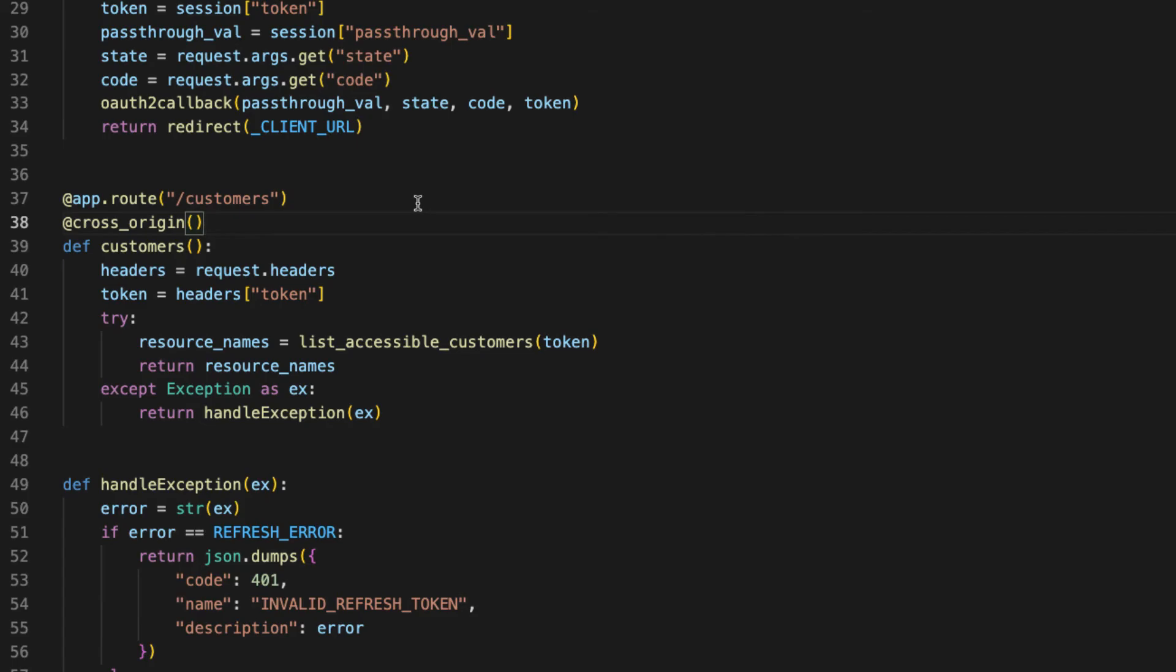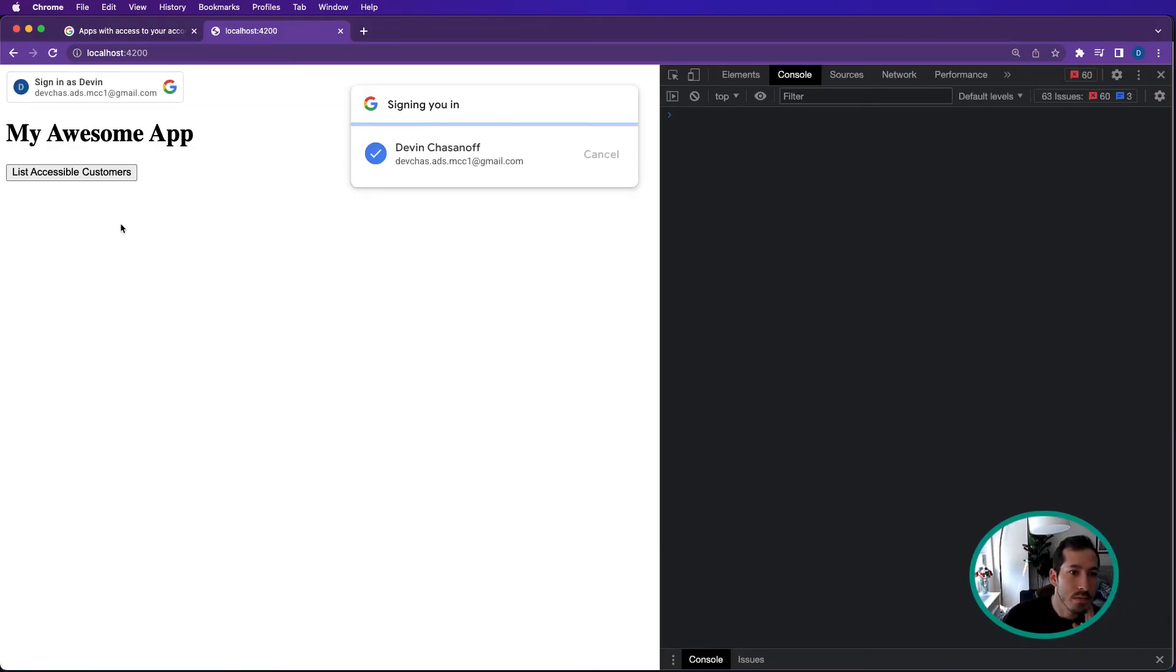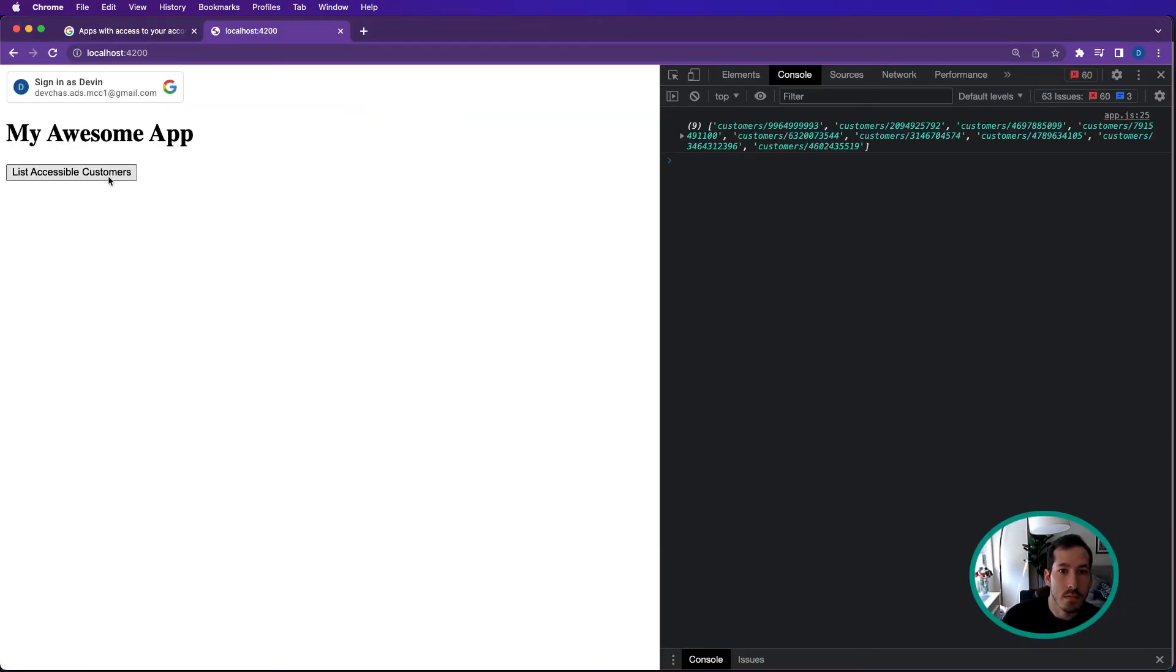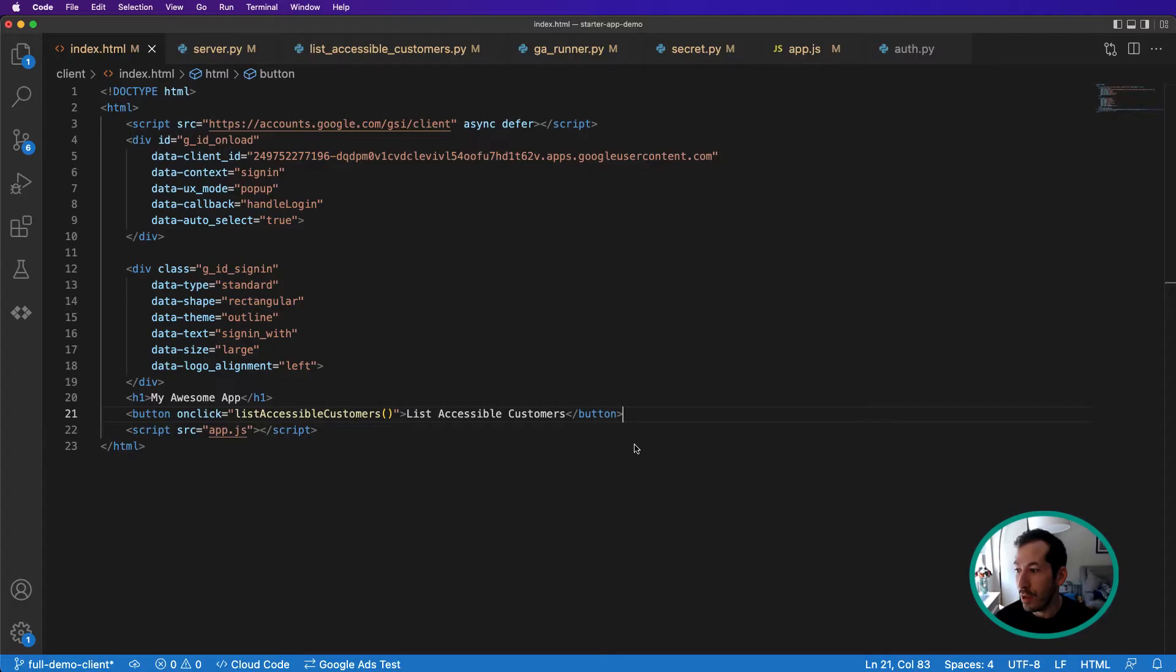And that should do it. And now we run. Let's refresh. Aha! And now we have our customers. Beautiful.